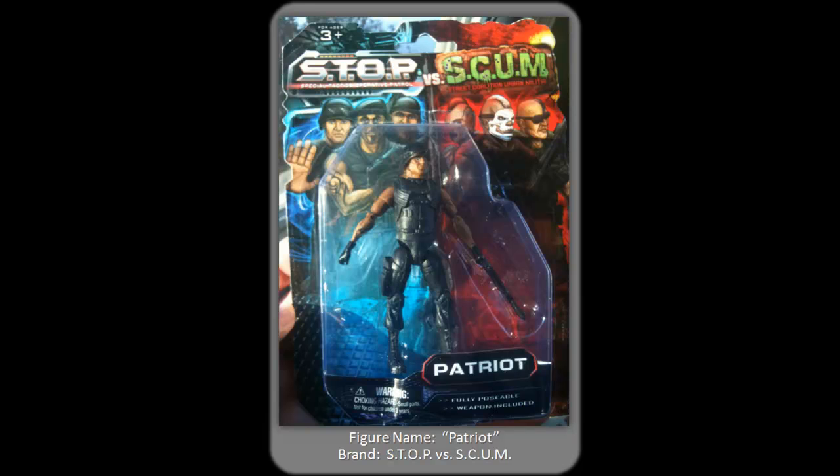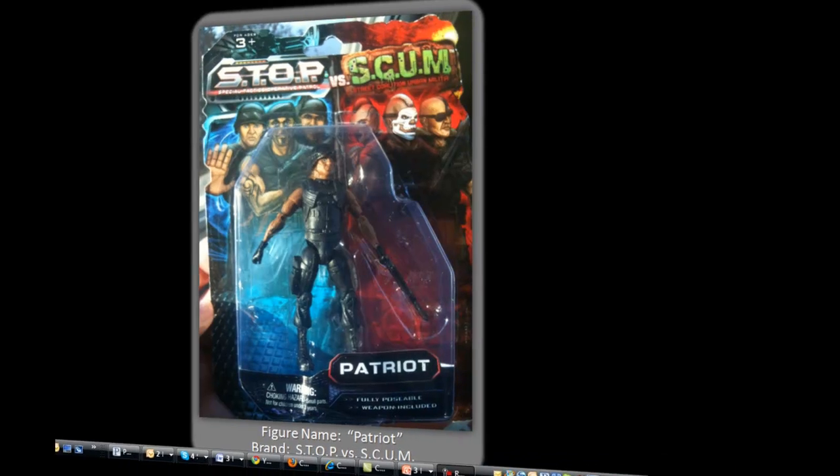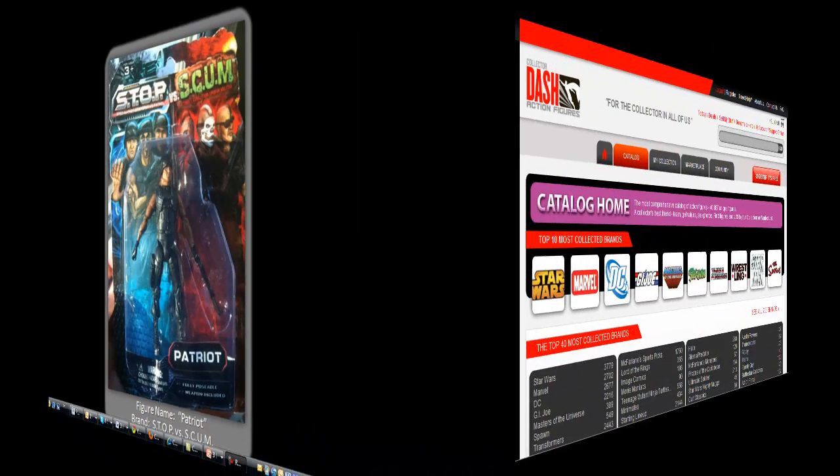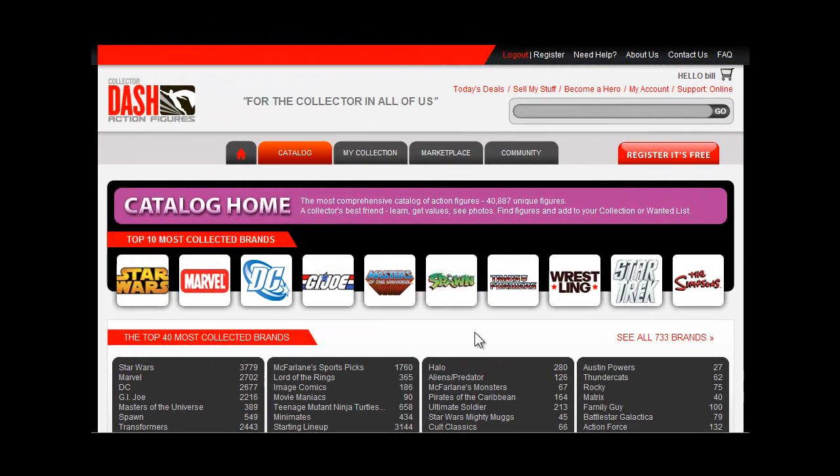So before you add a figure, please, please, please do a thorough search for it in the current catalog. We try like crazy not to have duplicates.